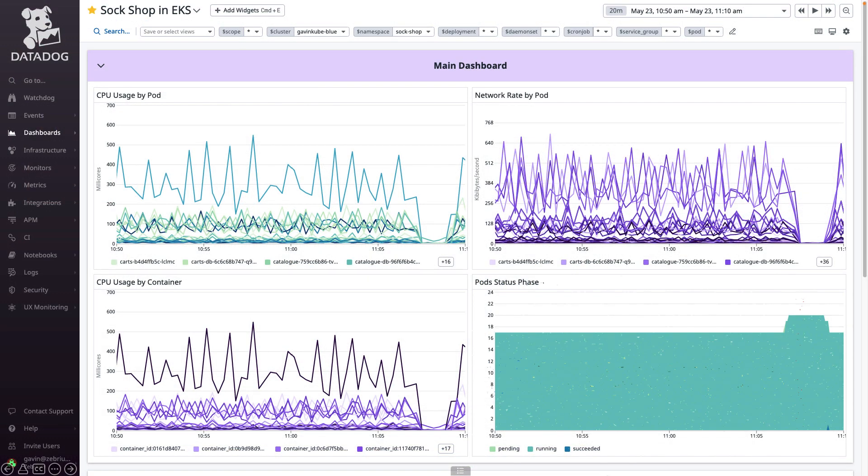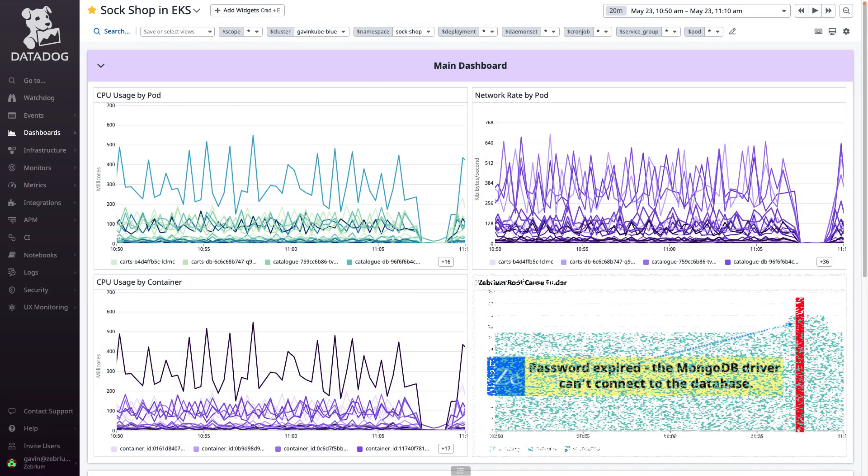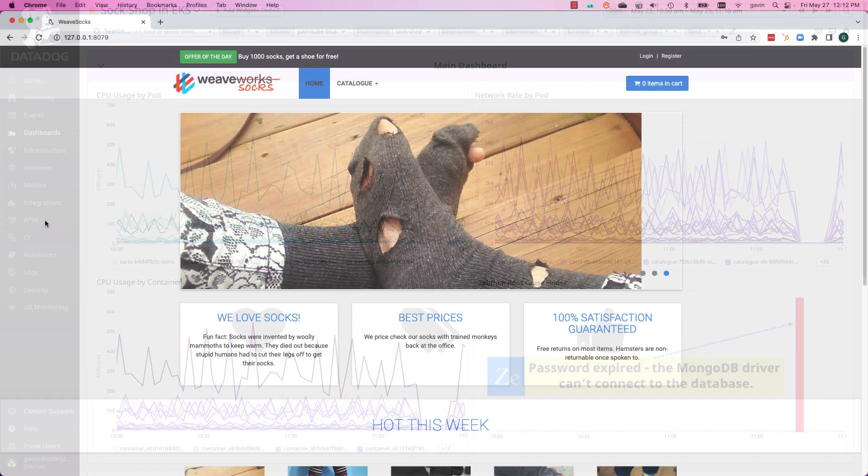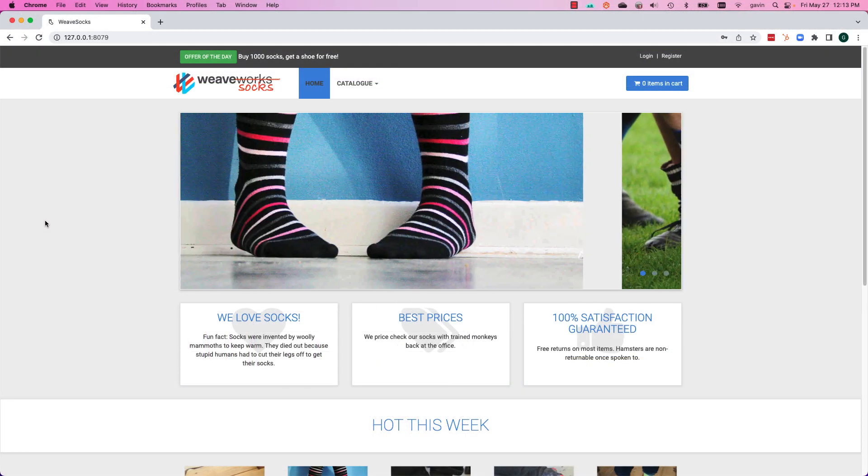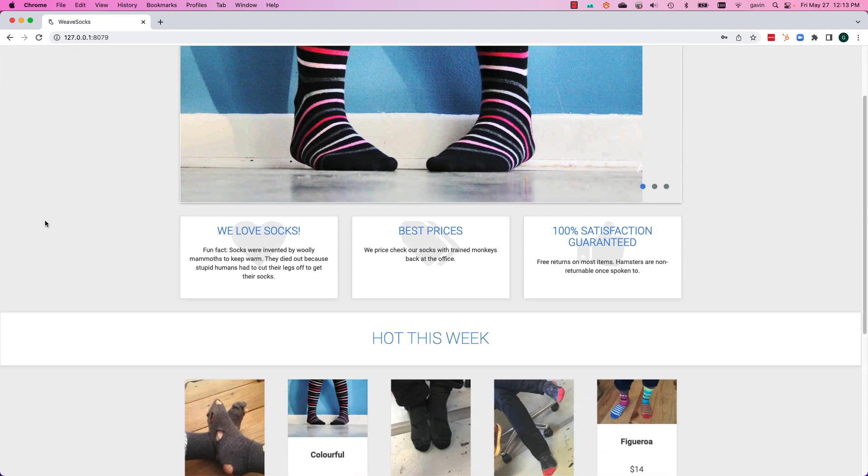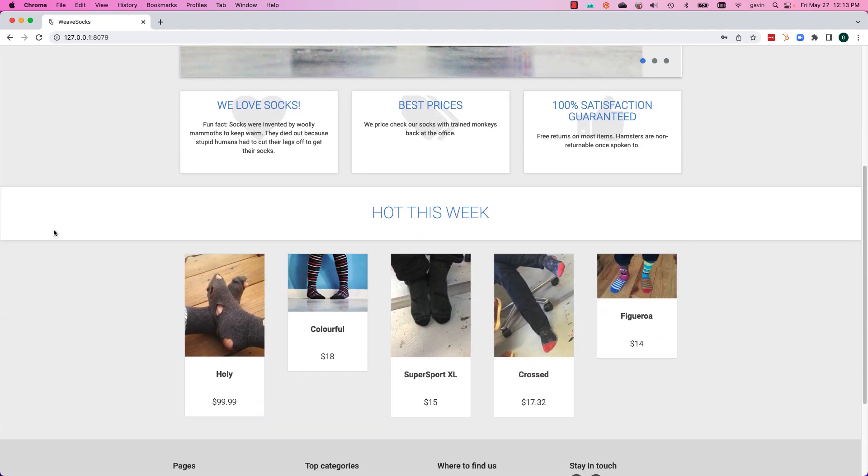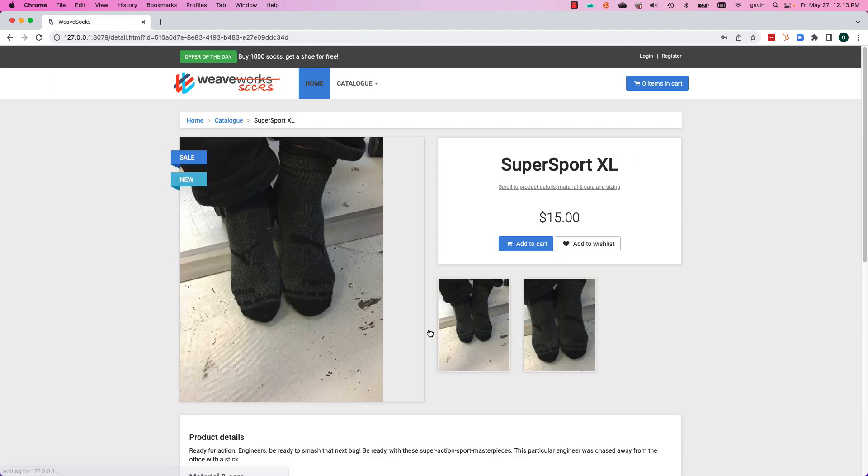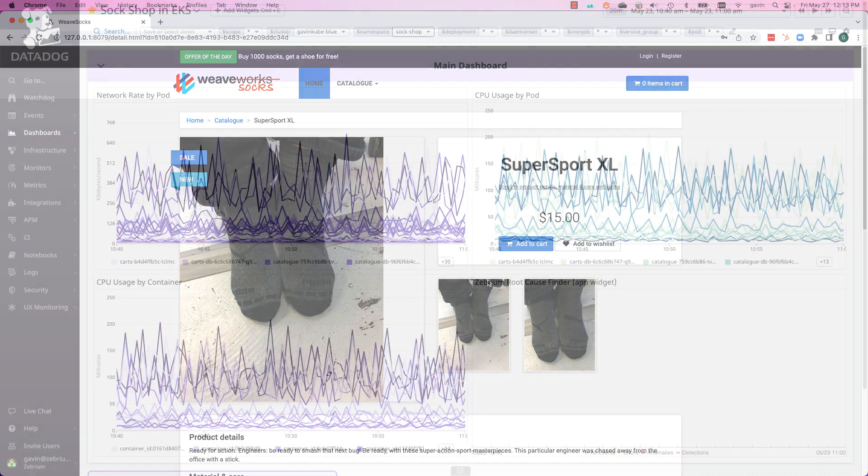And the best part is, you see the results directly on your existing monitoring dashboards. Let's see it in action. I've installed an online shopping app on a Kubernetes cluster. It's being monitored by Datadog and logs are being sent to Zebrium.